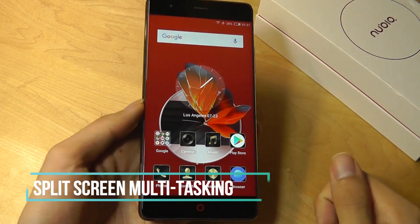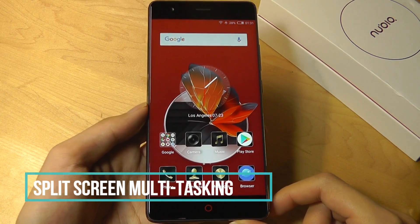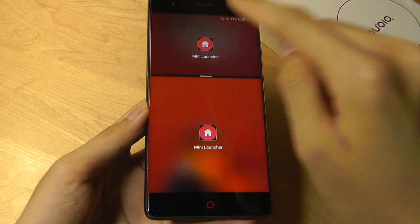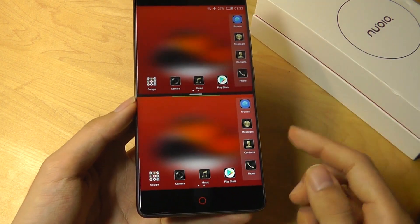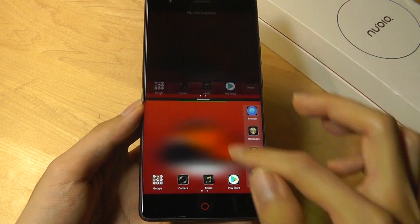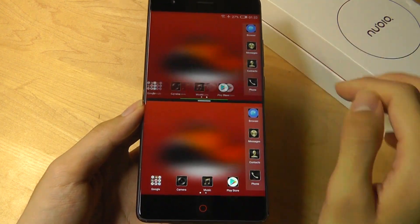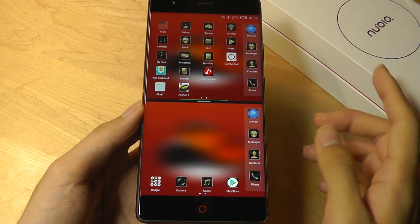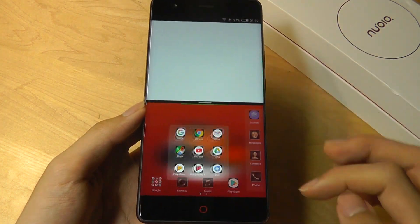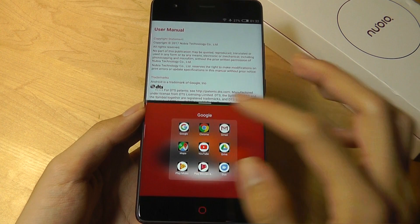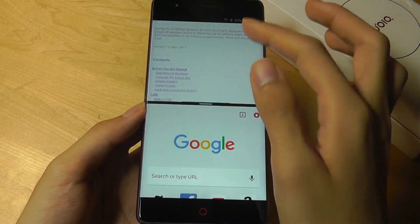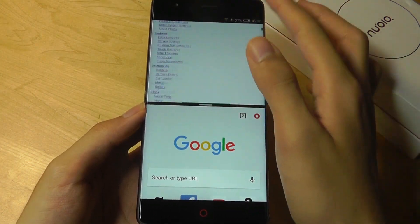Tip number three is using the split screen multitasking, and it's done a little differently on the Nubia Z17. Swipe up from the middle of the display, and now we have two mini launchers showing very small icons. Since this phone has pretty good specs including six gigs of RAM, it's keeping up without any problems. For instance, I can be reading the user manual on one side while checking Gmail or watching a video on the other, and everything continues without any stuttering or delays.